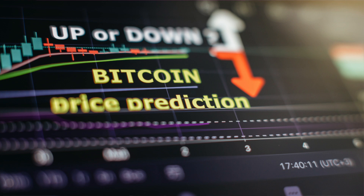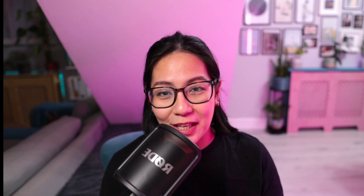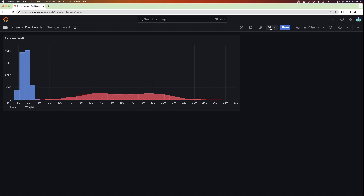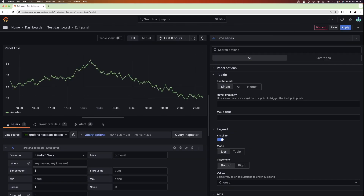In short, think of a candlestick as a visualization of any price movements. With that investment explanation out of the way, let me show you how you can use the candlestick visualization in Grafana. First, let's add a new visualization to a dashboard and make sure the Grafana test data data source is selected. This data source comes built in with Grafana and is perfect for Grafana beginners.